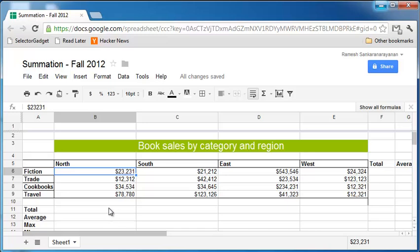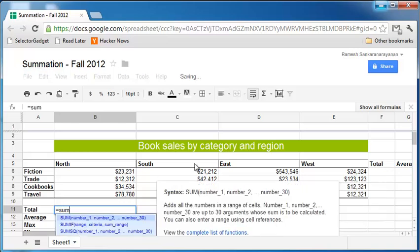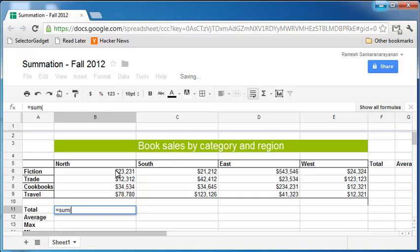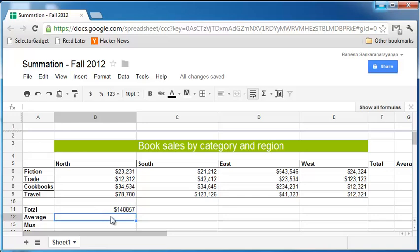Now, if you want to find out the total sales in the northern region across all categories, then you can use the SUM function. So SUM within parenthesis, click on the top cell B7 and press SHIFT and click on cell B9, and that will result in the entire B6 through B9 cells getting selected. Close parenthesis.